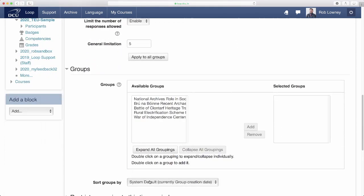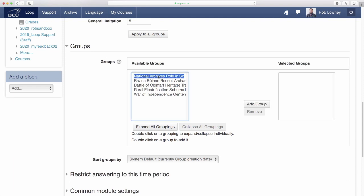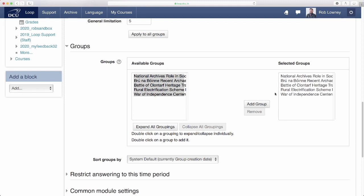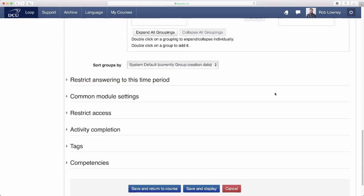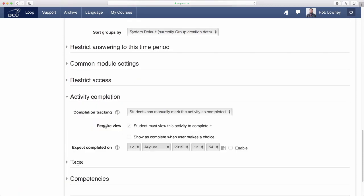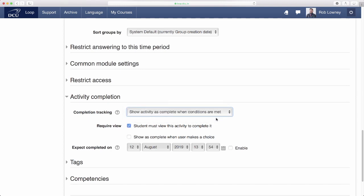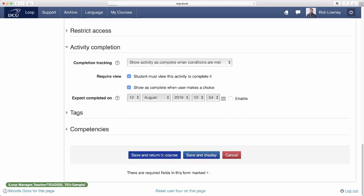In the Groups area, we need to add the groups that we have created to this group choice activity. I click into the Available Groups panel, and then select all by clicking Control-A on my Windows keyboard. Then click Add Group, and the groups appear in the Selected Groups panel. There are also options to restrict the answering of the group choice to a certain period, but I'm going to skip these settings and move to the Activity Completion area. I want students to be deemed to have completed this activity when they both view the activity and when they also make a choice. Click Save and Return to Course when finished.